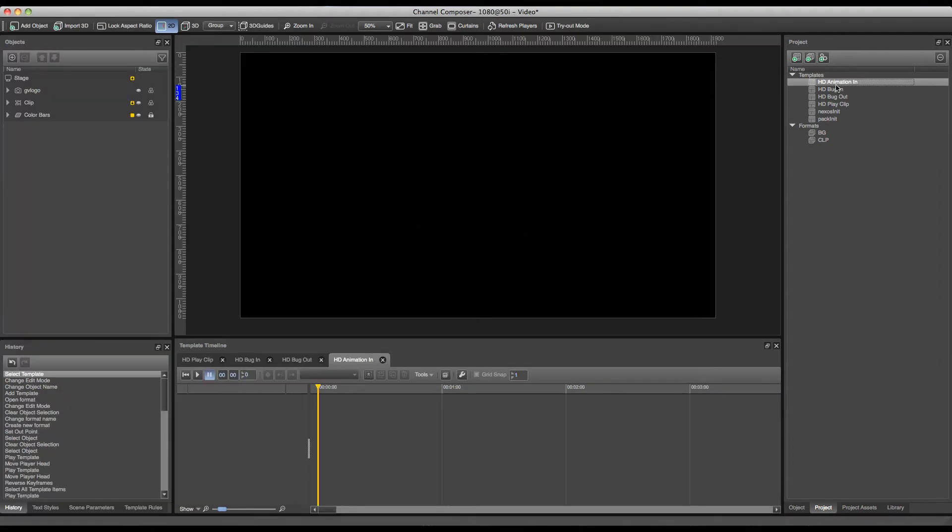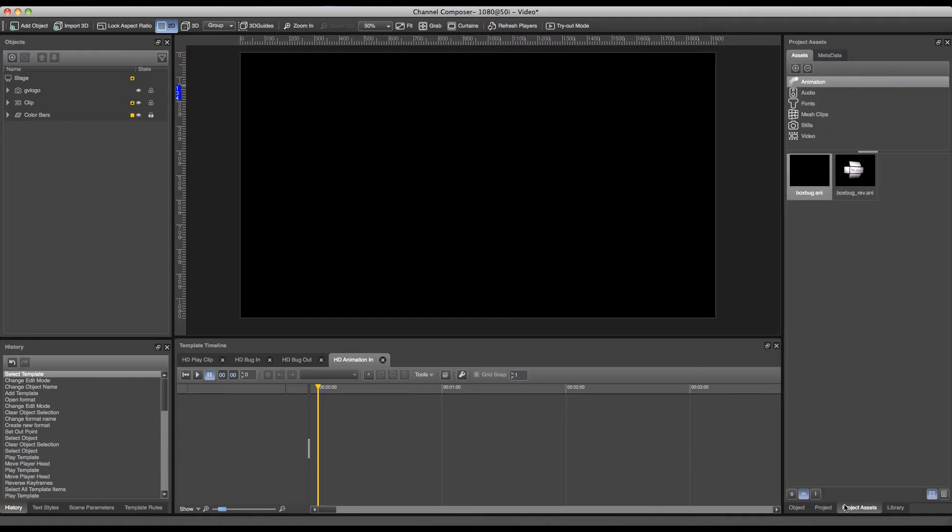Now we'll have to add a new animation to this template. This can be done from the project assets and I've already added an animation to my project. In order to add a new animation you can click the plus button on top.